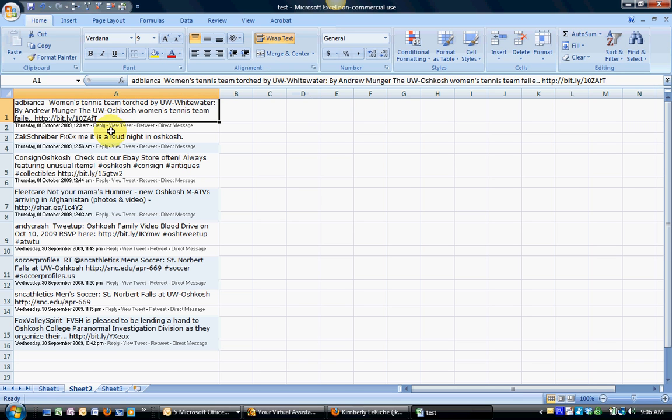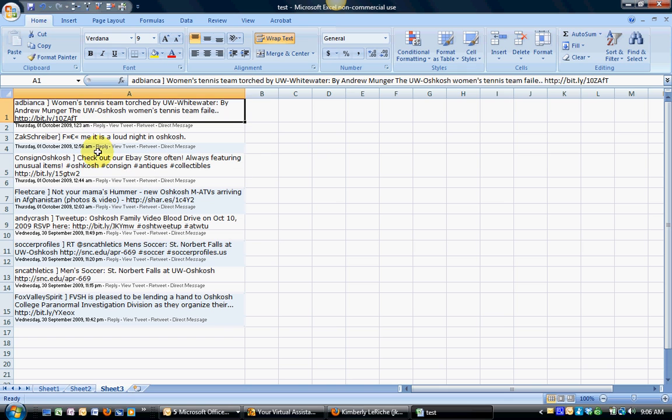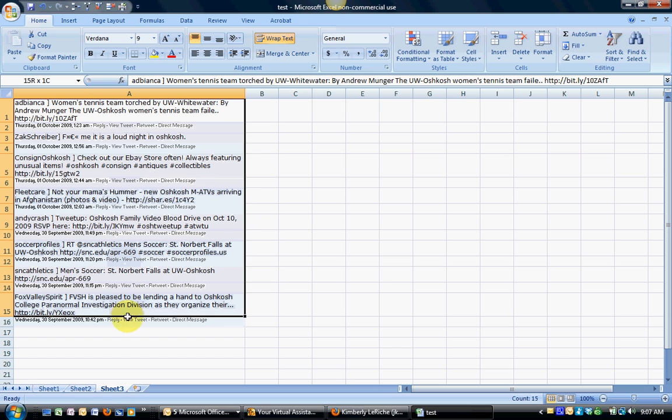So this is what my data originally looks like, but for purposes of streamlining this video I have went through and I've defined a special character in between the username and the tweet because we need to give Excel an idea when we perform this function what it is that's breaking the data out that we want to create into separate cells.